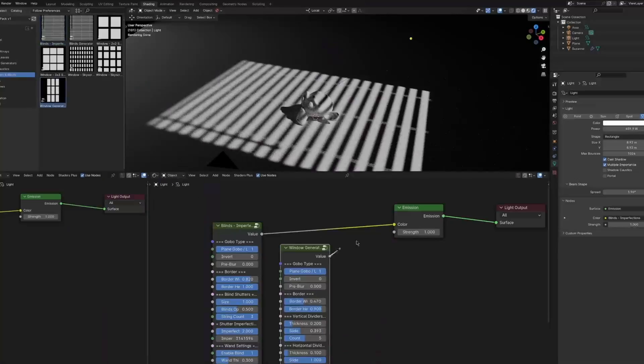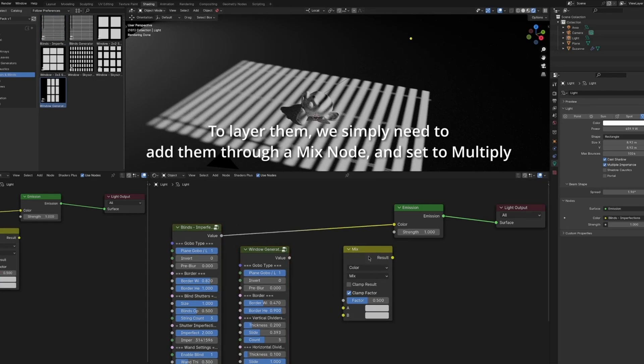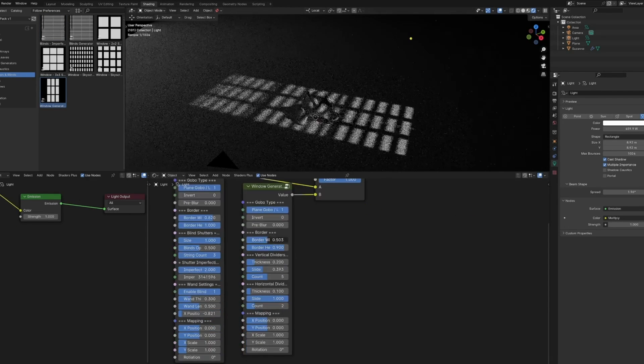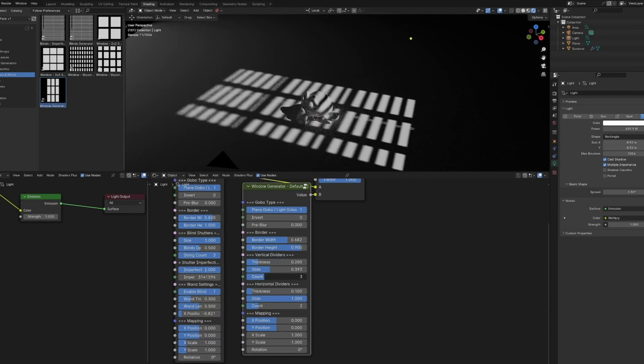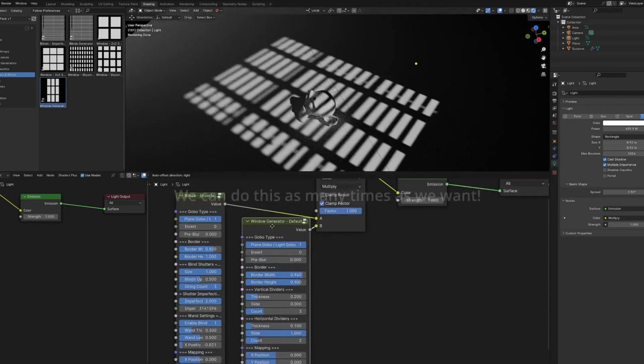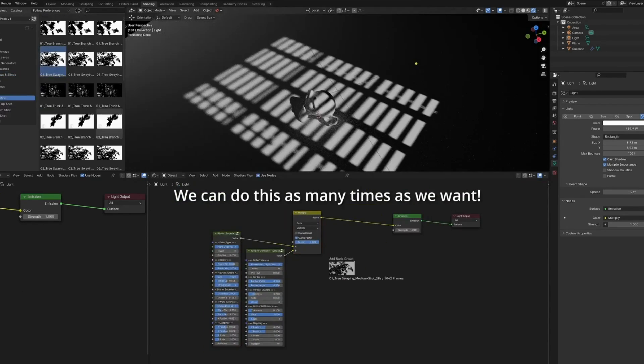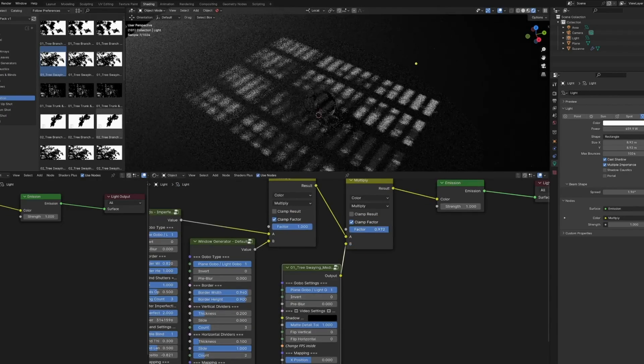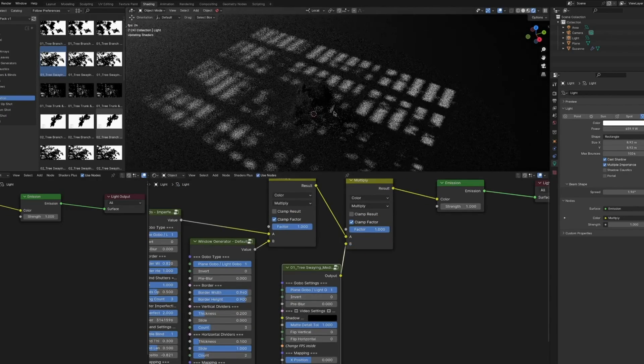What I personally enjoy about this one is the possibility to mix between different animated gobos by diving into the shader editor and making your own presets using a couple of mix nodes.